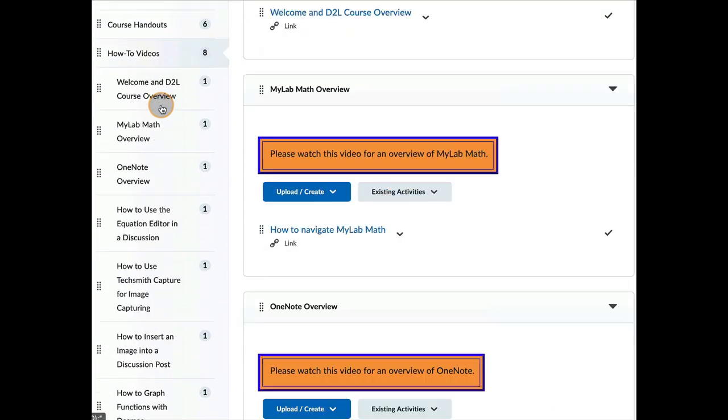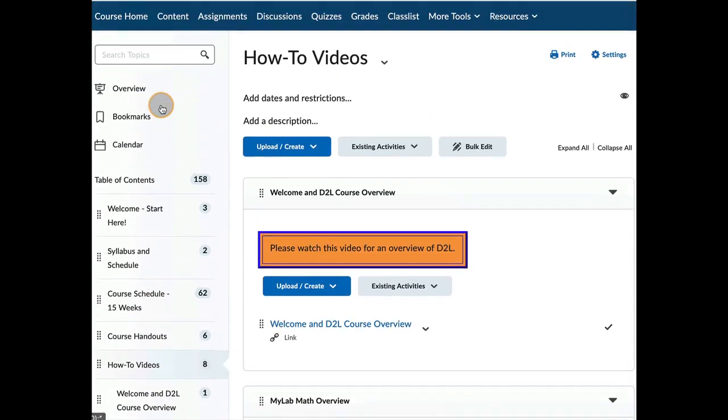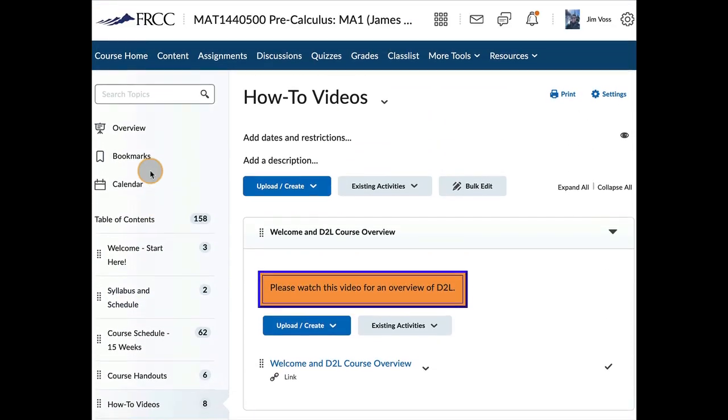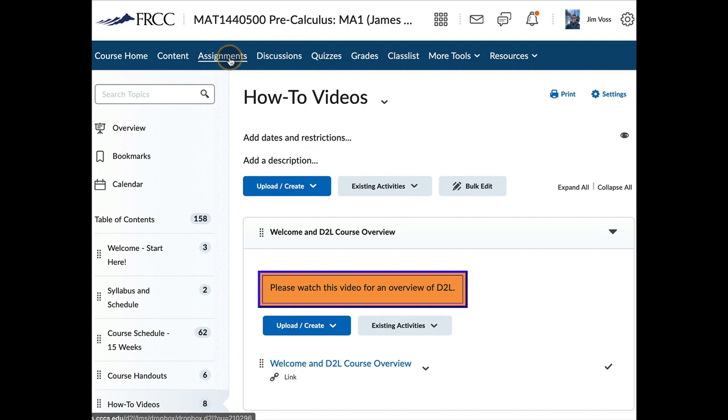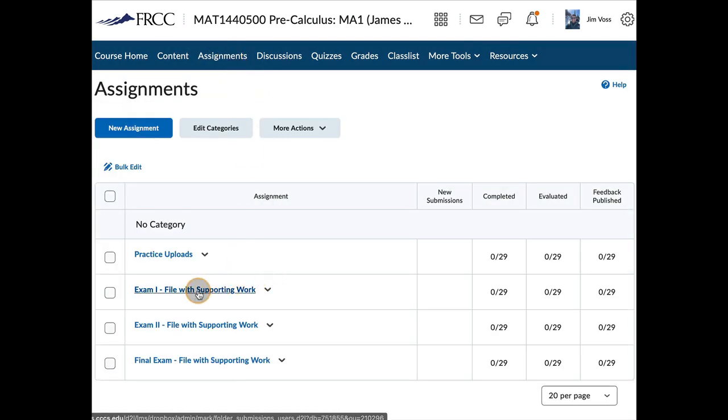So thumb through all of these tabs, make sure you know what's where. Let's bounce over to Assignments just for a moment so that I can show you that this is where you will be uploading.